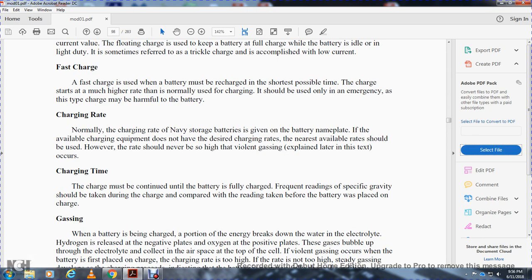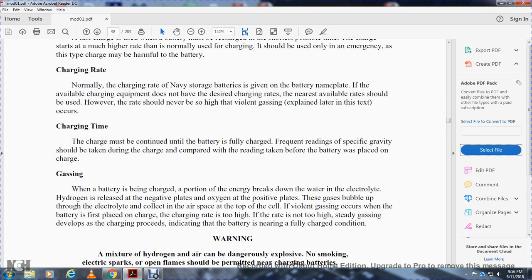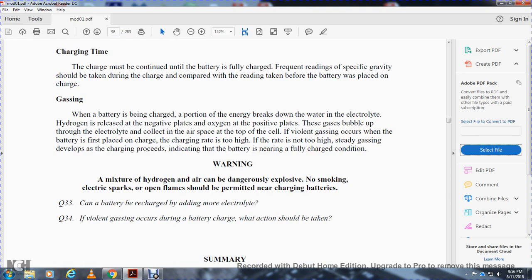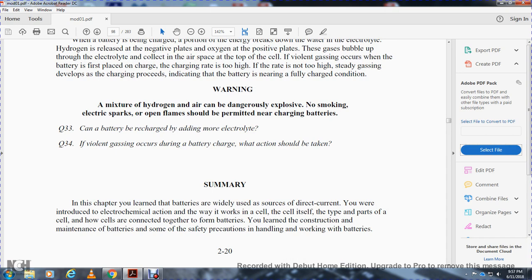The charging rate should never be so high that violent gassing occurs. Charging must be continued until the battery is fully charged; frequent readings of specific gravity should be taken. Gassing: when a battery is being charged, some energy breaks down the water in the electrolyte — hydrogen is released at the negative plate and oxygen at the positive plate; gas bubbles up through the electrolyte and collects in the airspace at the top of the cell. If the charging rate is too high, violent gassing occurs immediately. Warning: a mixture of hydrogen and air can be dangerously explosive; no smoking, electrical sparks, or open flames should be permitted near charging batteries.